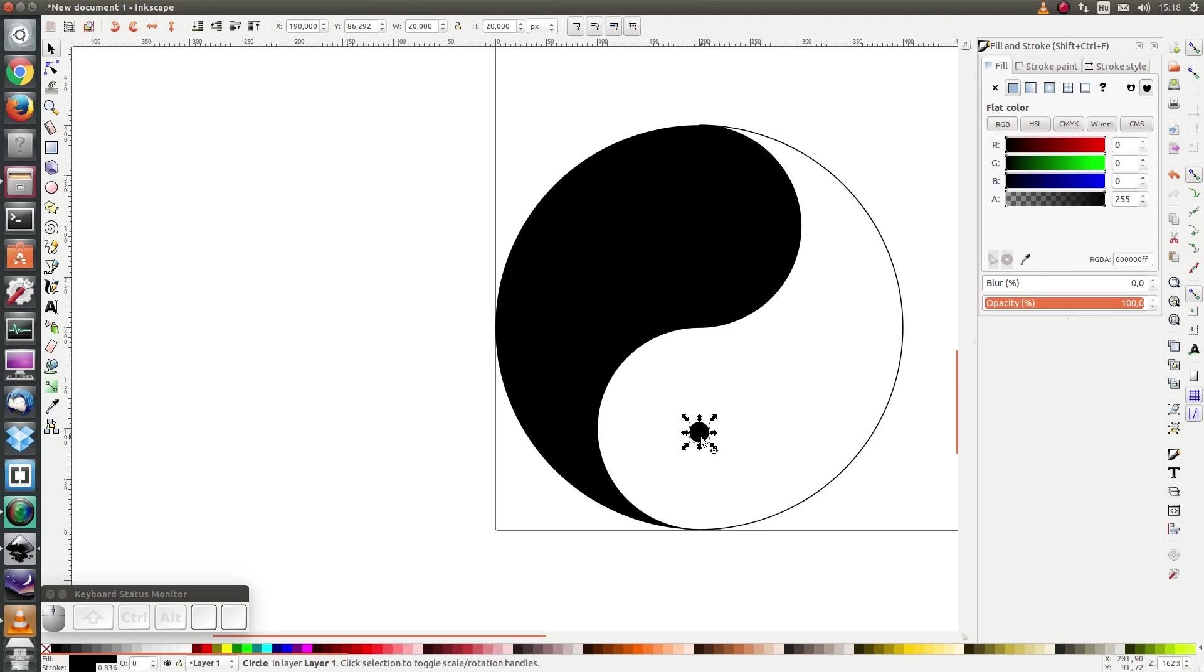And for the y coordinates it would be 100 right in the middle, but shift it just a little bit down. That would be 90.